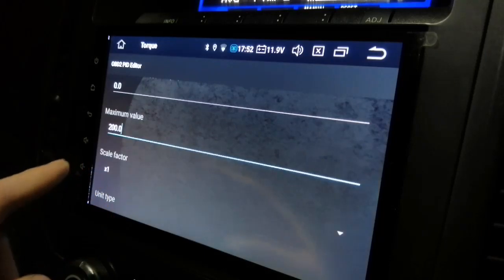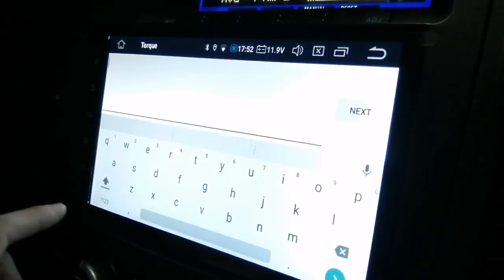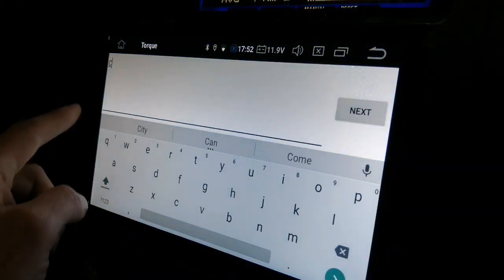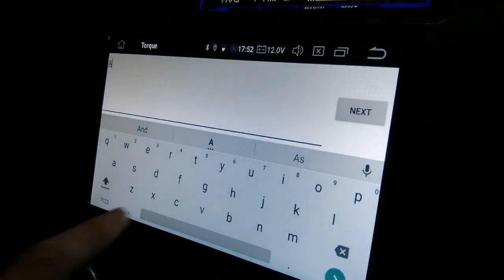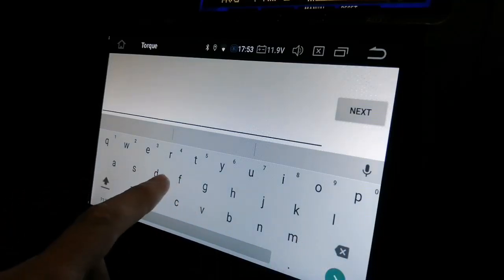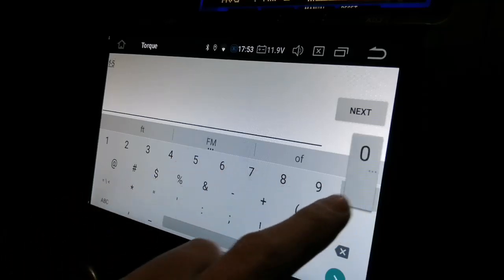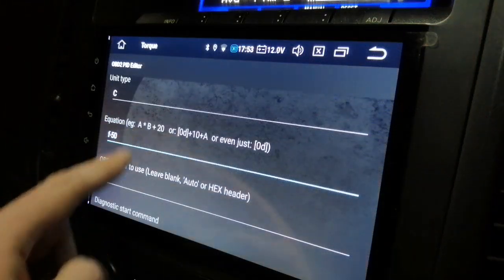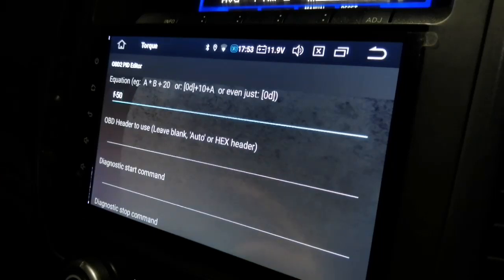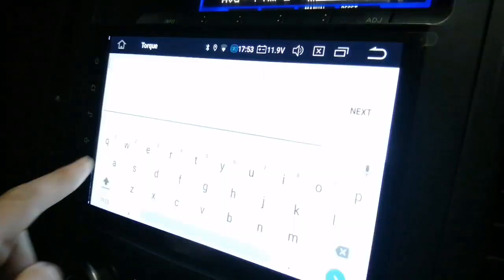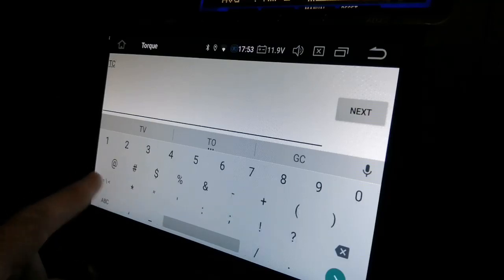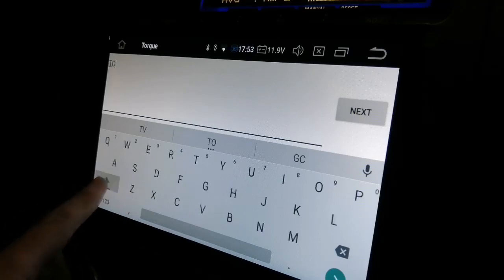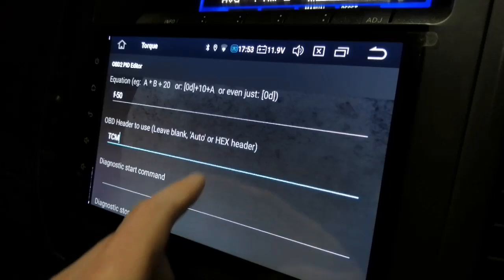The scalar factor is going to be plus times 1. Unit type is C, it's for Celsius I'm assuming. F minus 50. So that's the equation. Then OBD header, we're going to say TCM. And I believe that's it. Then we're going to go to okay.